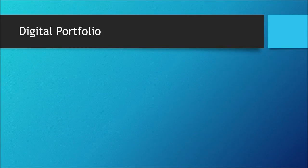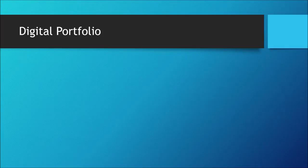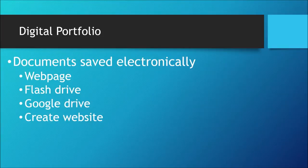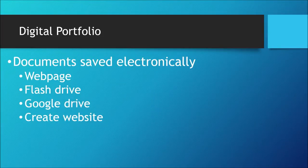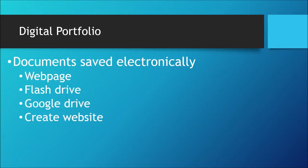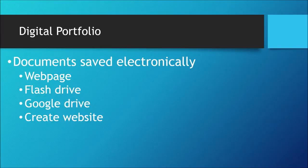But of course, in this high-tech world, we will create a digital portfolio. Now, what is a digital portfolio? A digital portfolio means a student can save their work electronically in a web page or a flash drive. A student can create a website to showcase their assignments, projects.